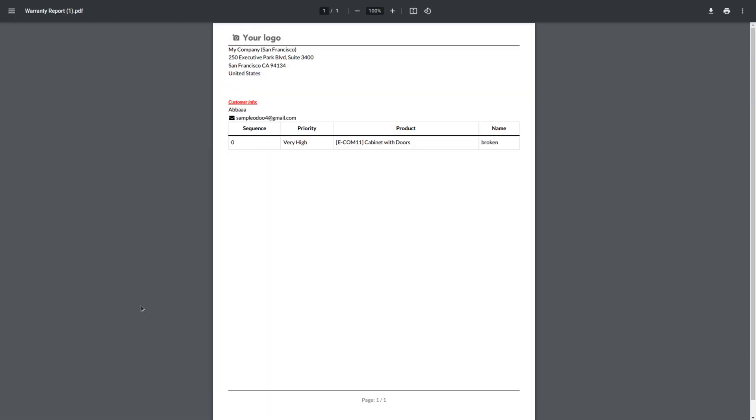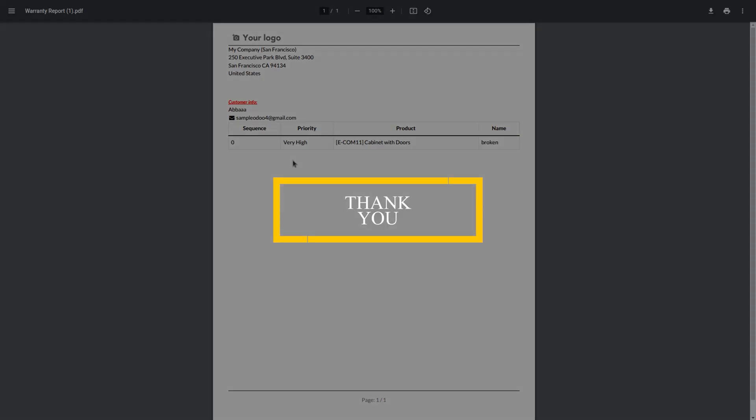And you can see the result. Finally, we have set priority and everything is shown here. So this feature is pretty cool because we can customize the report within few minutes. So hope this concept is clear for you. Thank you for watching the video.